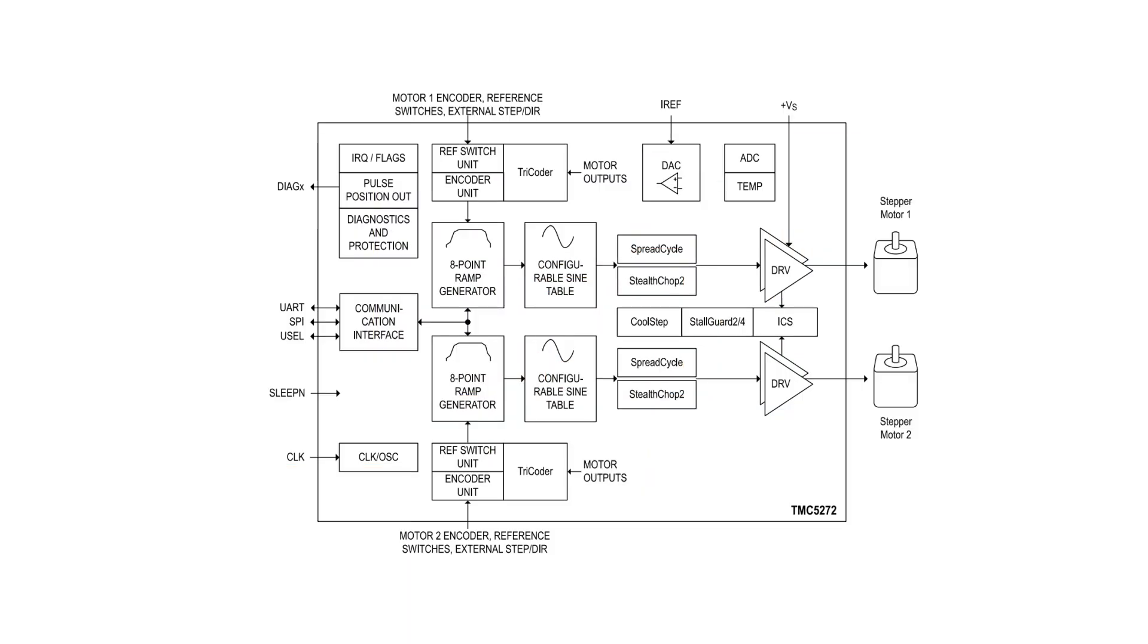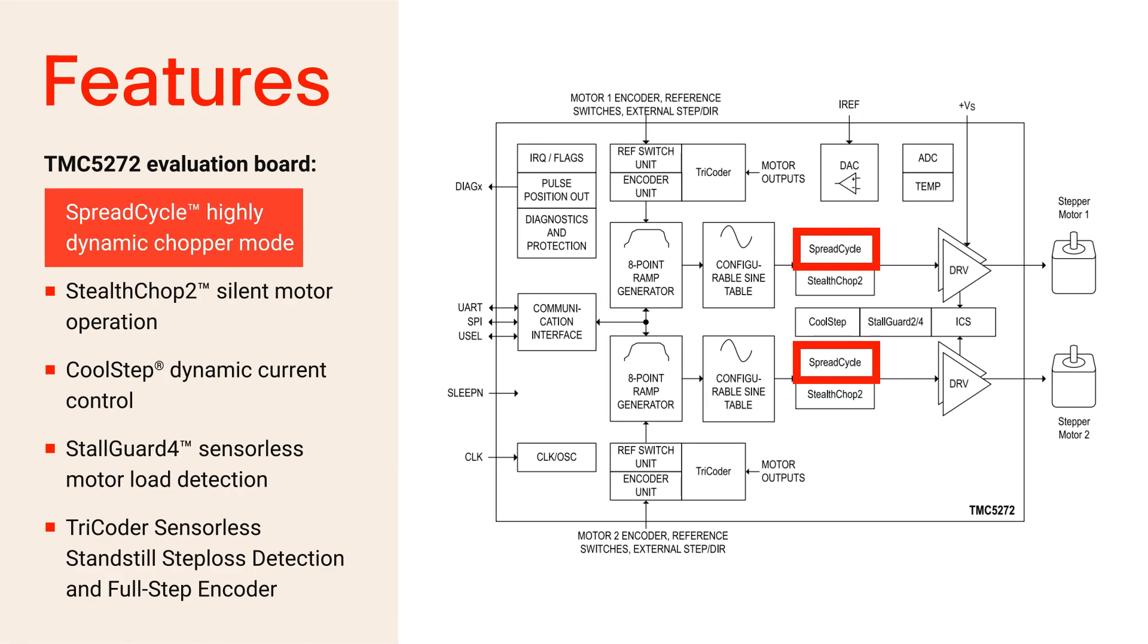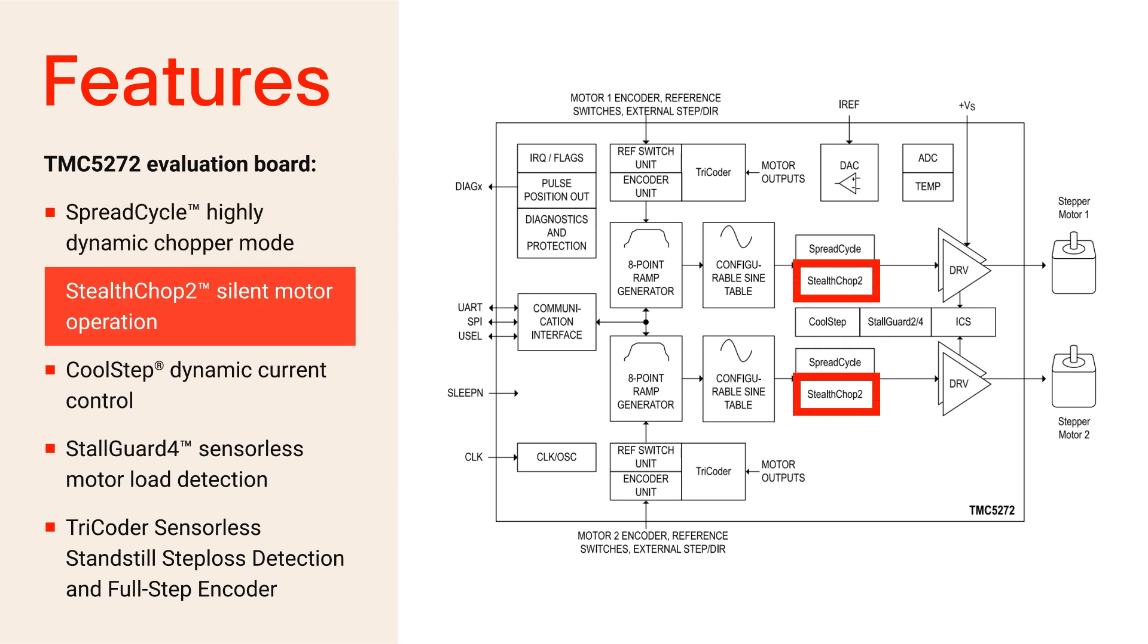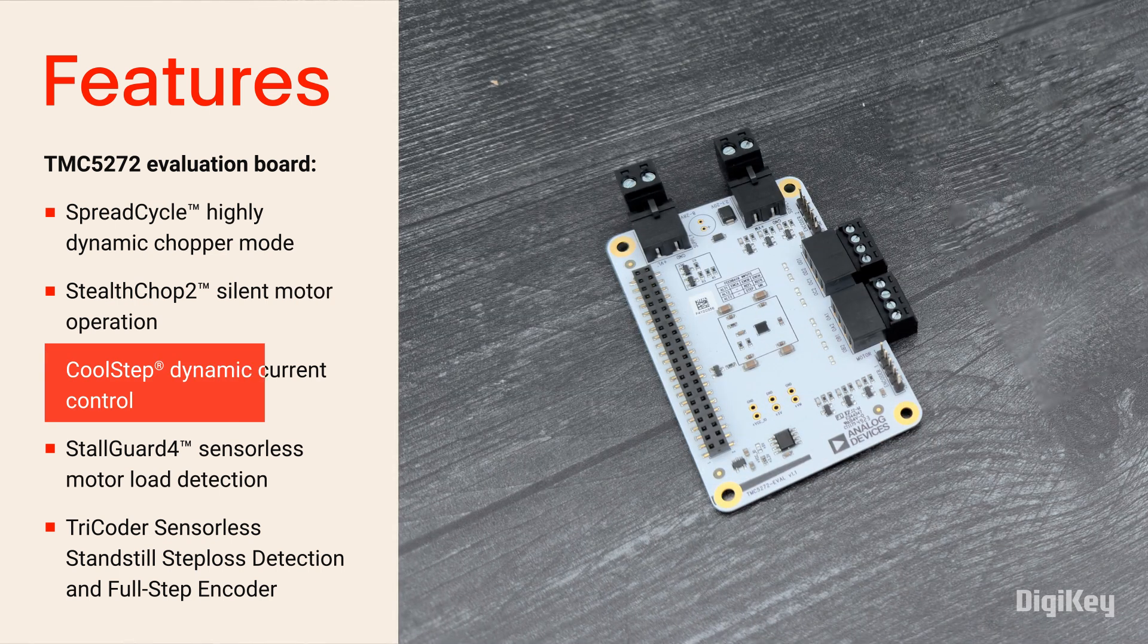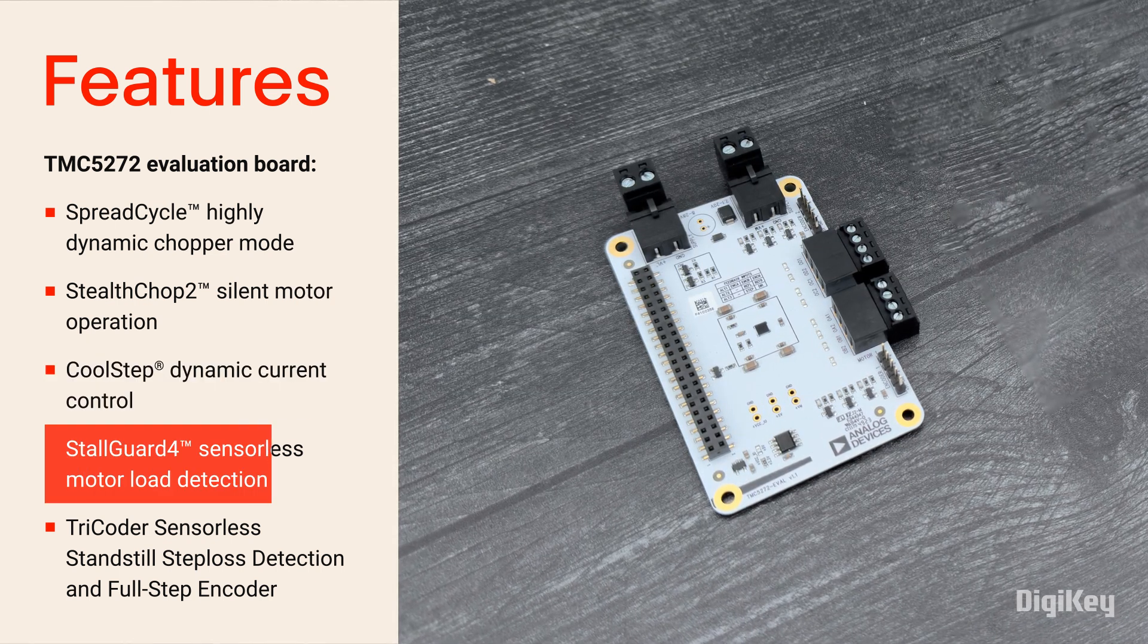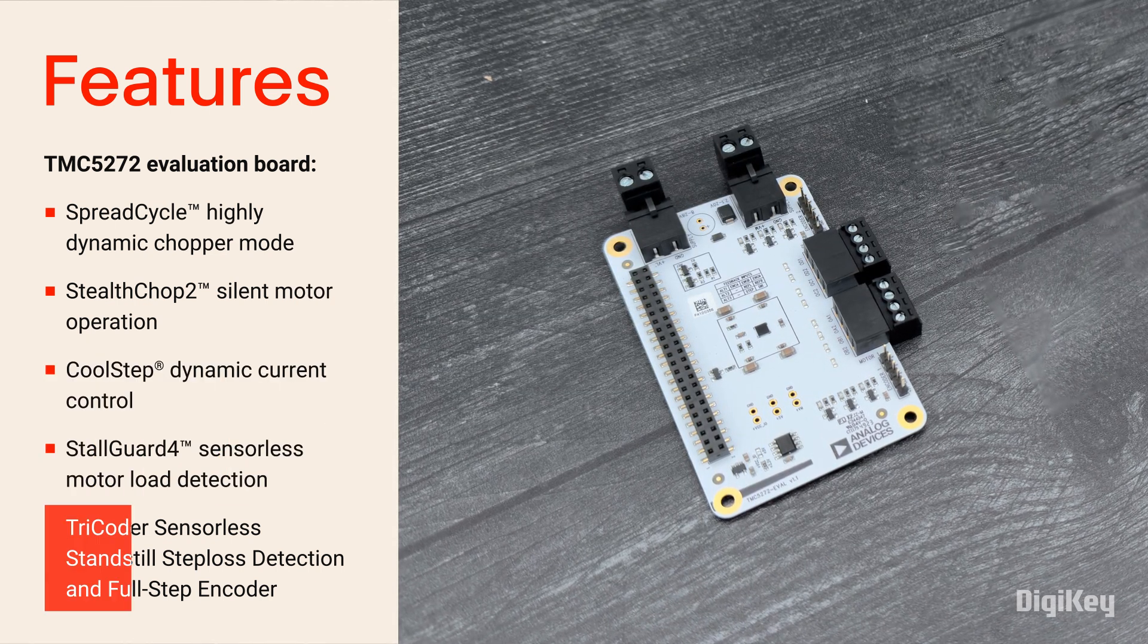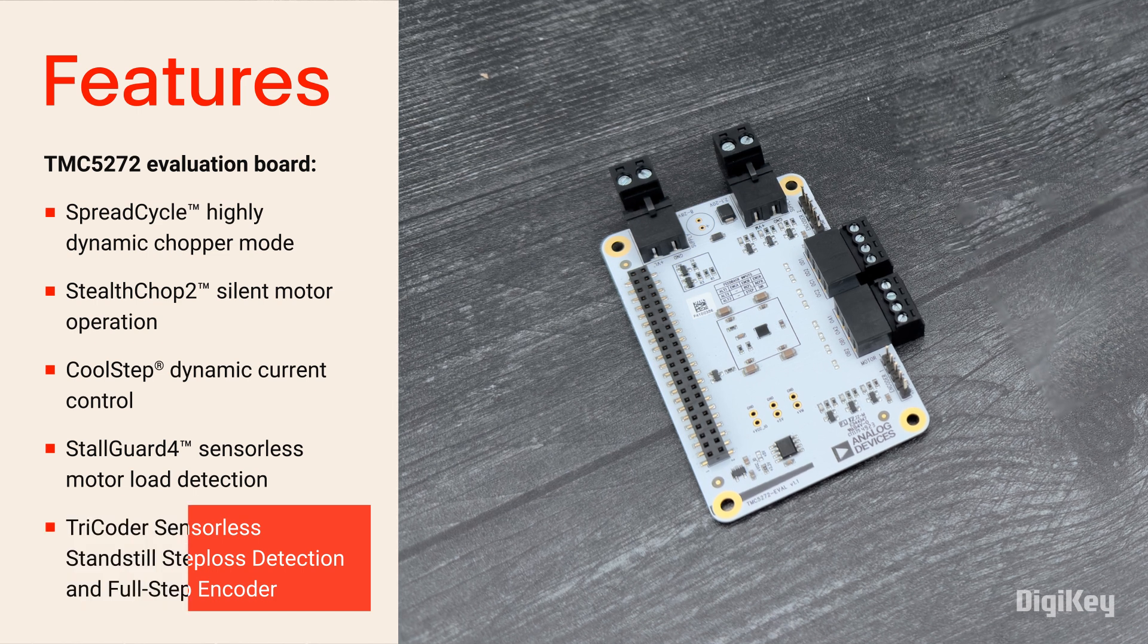The TMC5272 stepper motor driver provides two channels with SpreadCycle for highly dynamic motion and StealthChop2 for noiseless operation, maximum efficiency, and improved torque. It offers dynamic current control, sensorless motor load detection, and a sensorless full-step encoder.